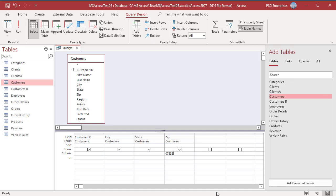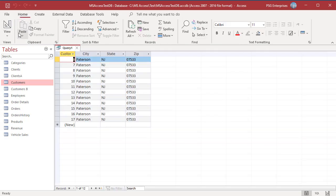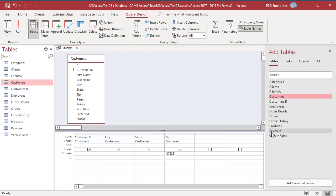Run the query. The query returns the records that you want to update. Switch to Design View.